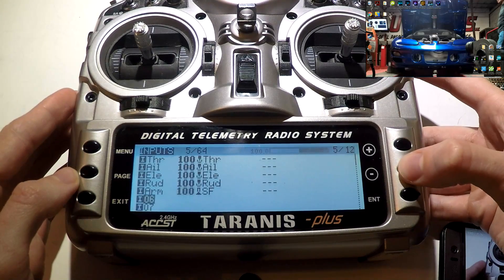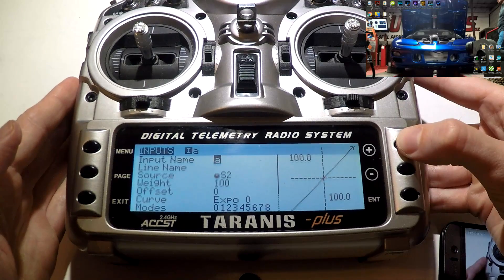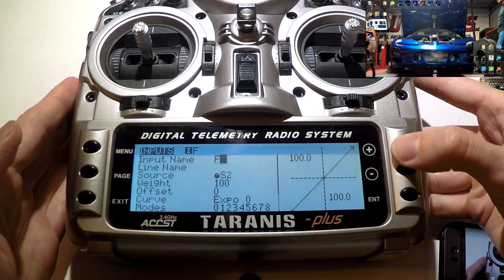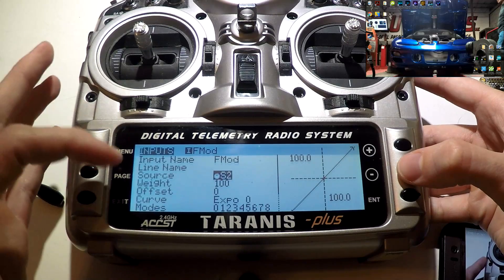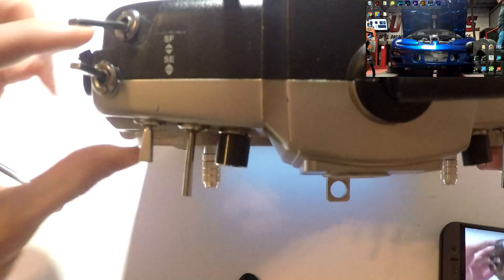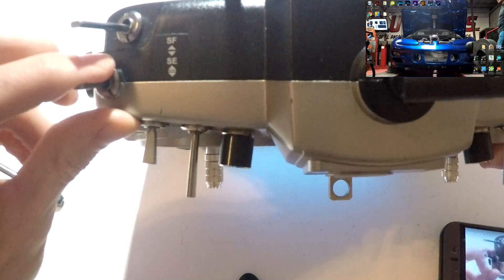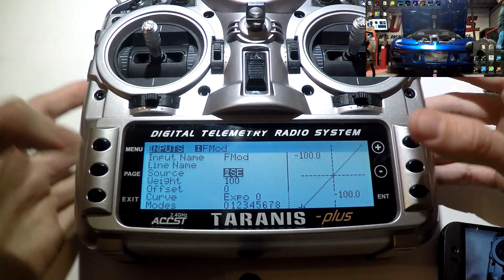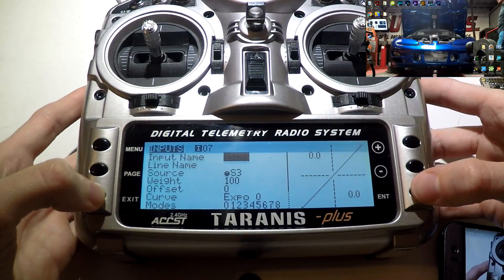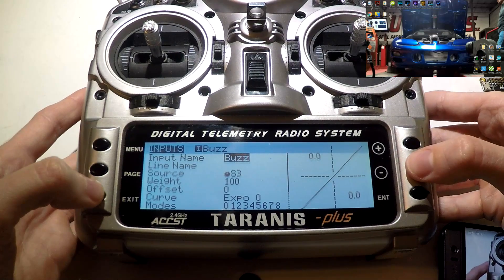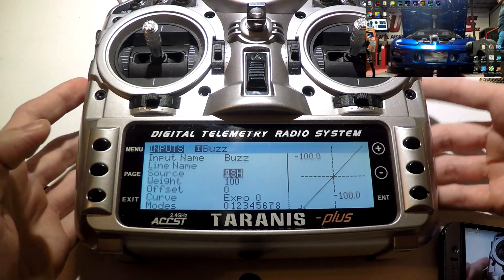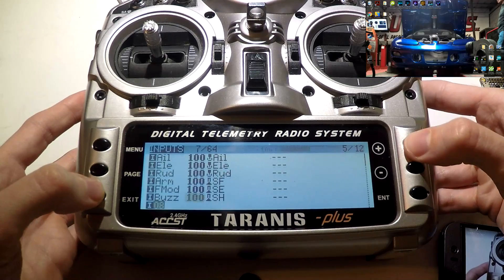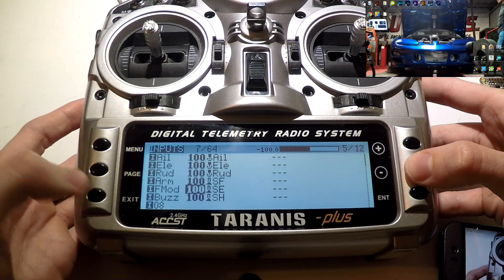Now go down to number six and create another switch. This one will be my flight modes, so I will just abbreviate this F mod. Once again, not giving it a line name. Source, I will just press enter. Flip this switch that I want for my flight modes, which is SE. It automatically finds SE. Press enter. And we're done. Go back. Let's create another. I'll make this one for my buzzer. Source, I'm just going to flip the switch. It automatically finds it. Press enter again. Exit, exit. And that's all I'll do for now. I'll come back later off camera and make a few more. But you get the idea.